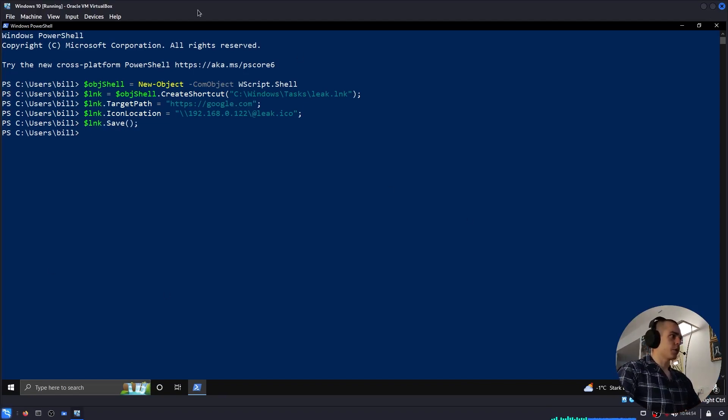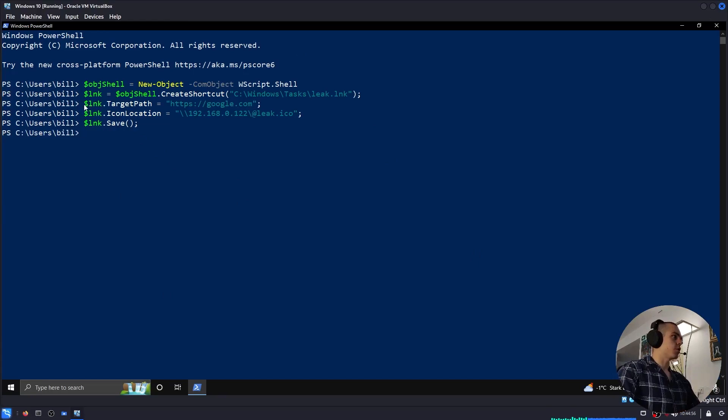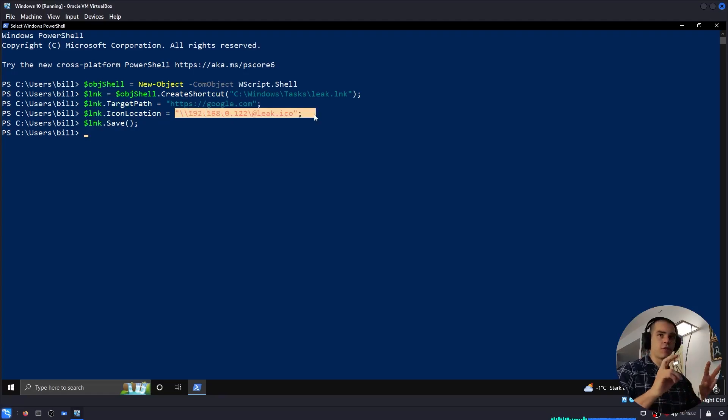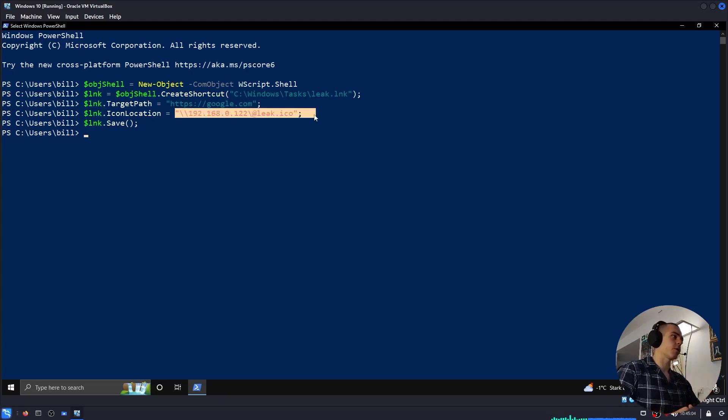So let me just explain this really quickly. So the target is going to Google. We don't really care about that, but the icon is set to a fictional file which is on our server, right? The thing is, when a user uses Explorer and opens up some folder...